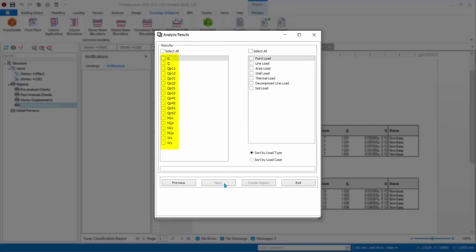In the left pane, check which load case to include. Click Select All. In the right pane, choose Load Type to include, example Point Load, etc. Click Select All.